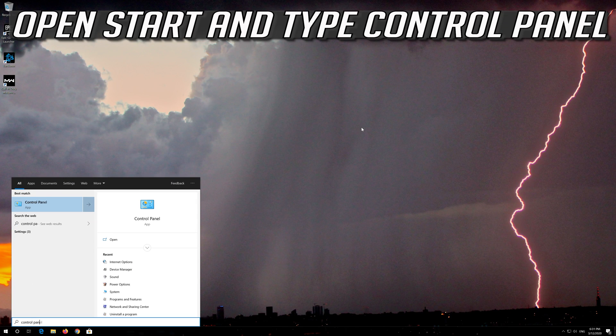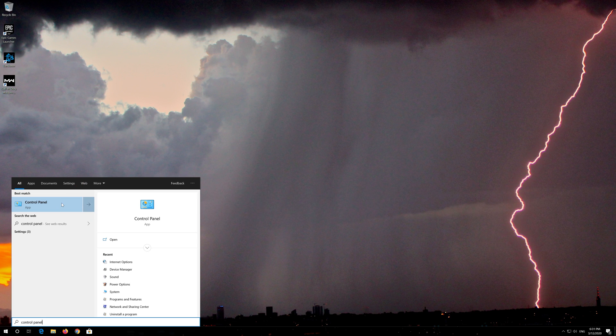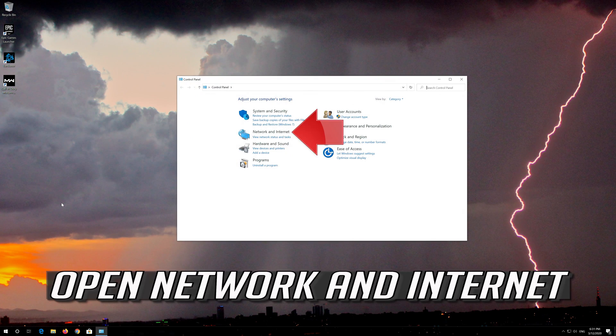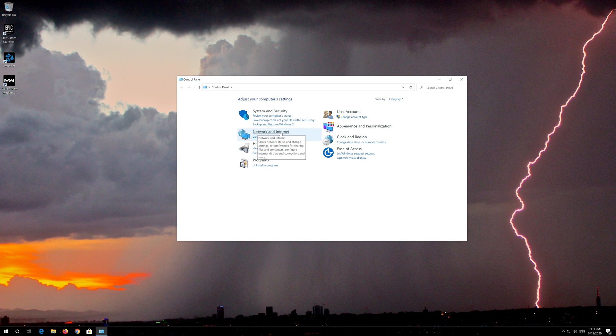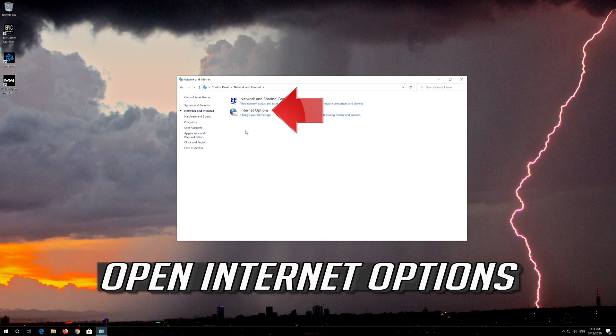Open Start and type Control Panel. Open your Control Panel, then open Network and Internet, and finally open Internet Options.